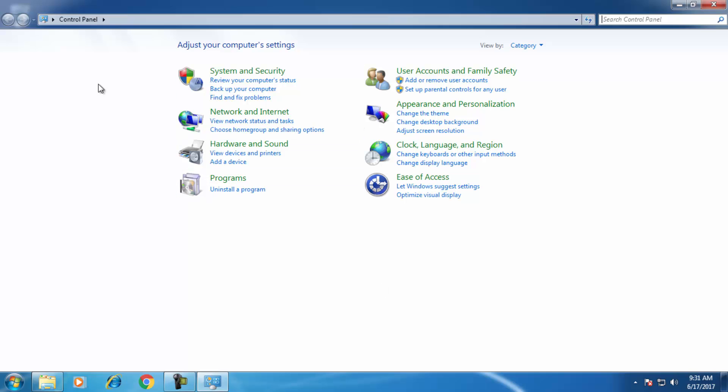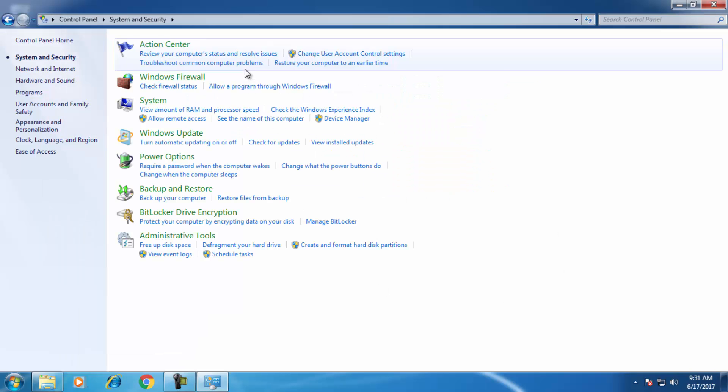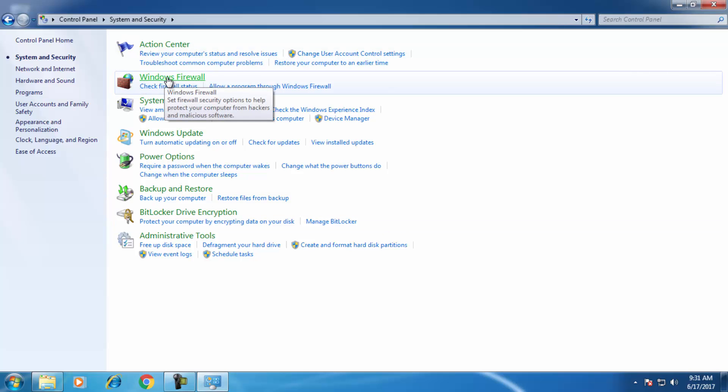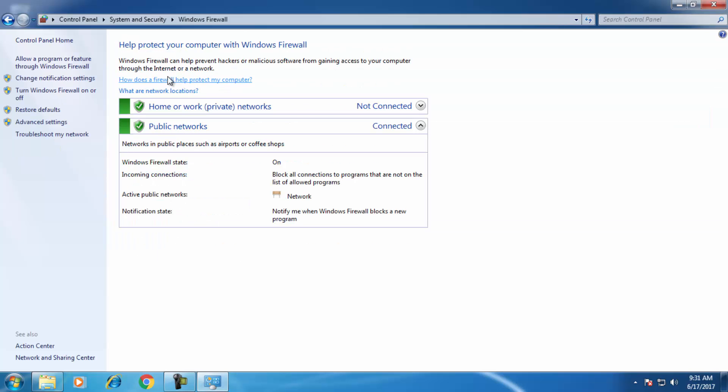Now you will have a couple of options. Go for System Security. Here you can see the second option is Windows Firewall. Click on Windows Firewall, and now on the left side you will have Advanced Settings.